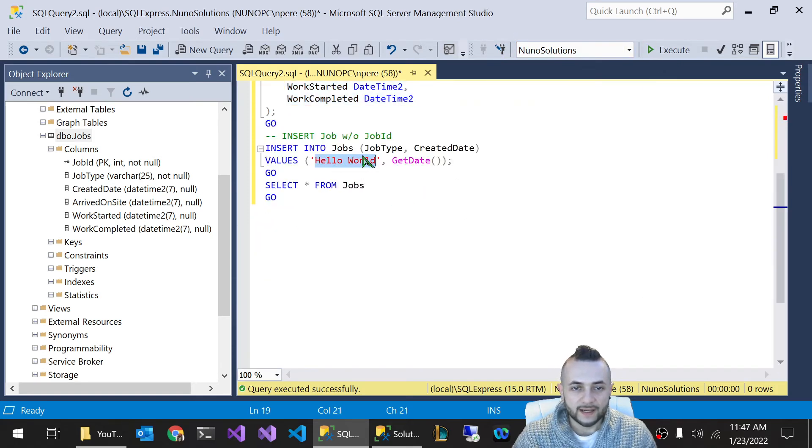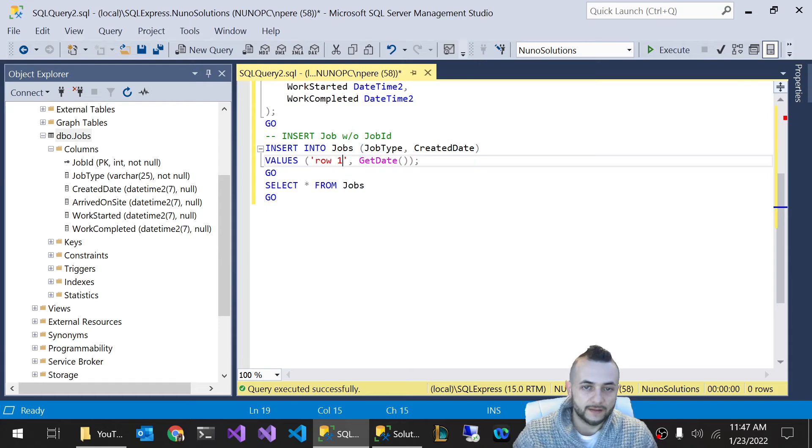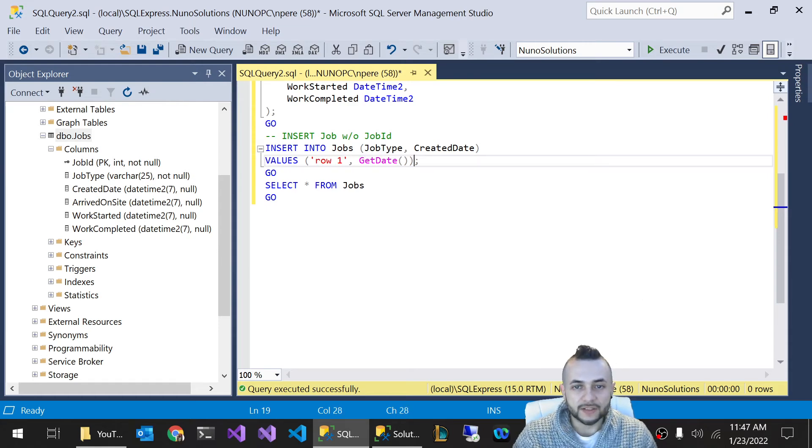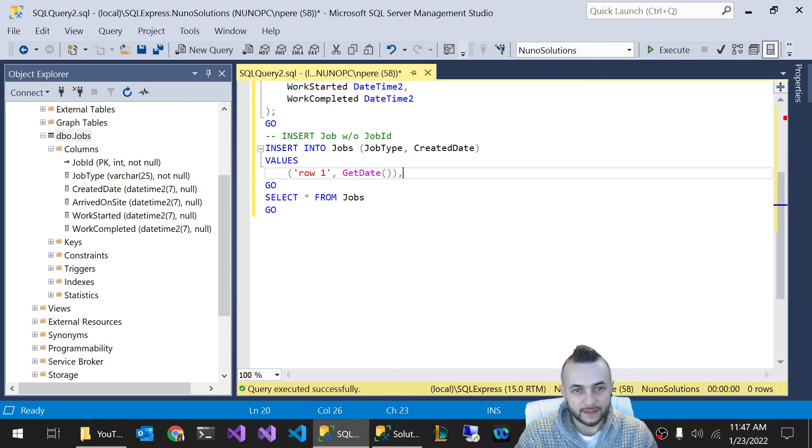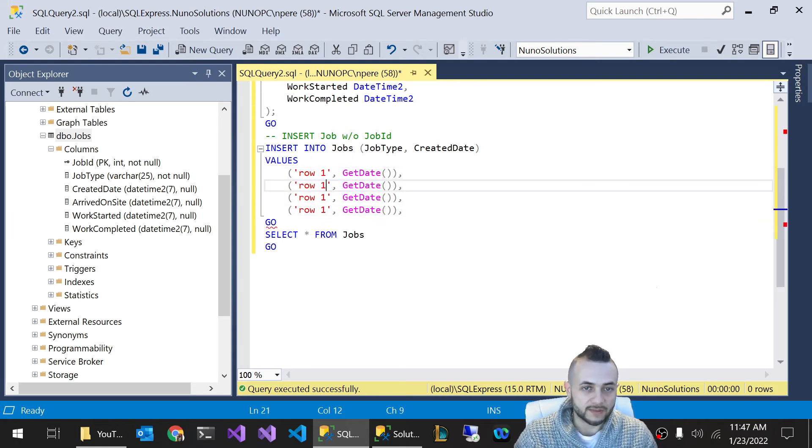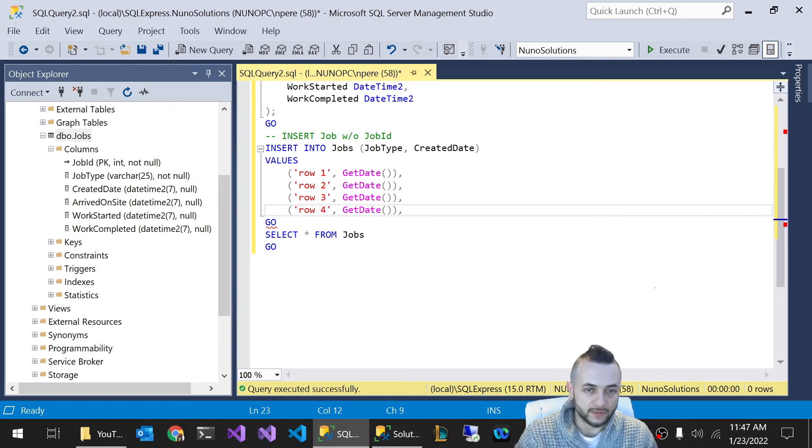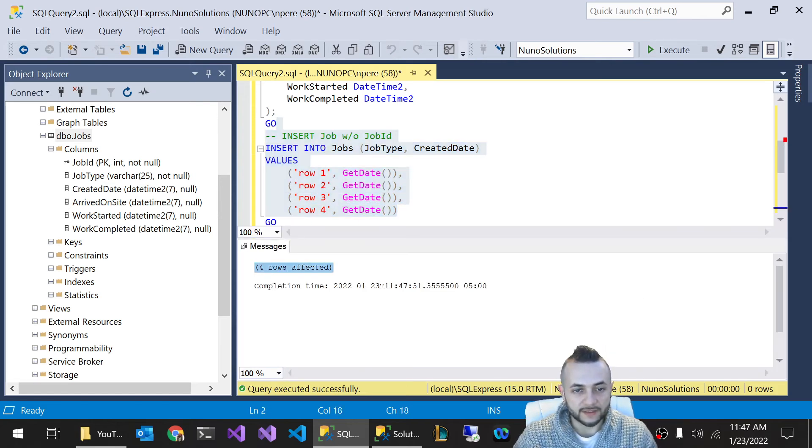And I'm just going to create a couple of insert statements here. And by the way, guys, you can actually do multiple inserts. If you just copy the parentheses here, and you just do comma, and paste it a couple of times, you'll be able to insert multiple rows with one insert statement. Execute that and you can see four rows were successfully inserted.